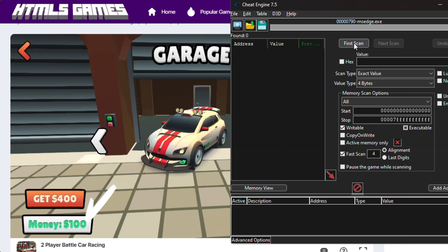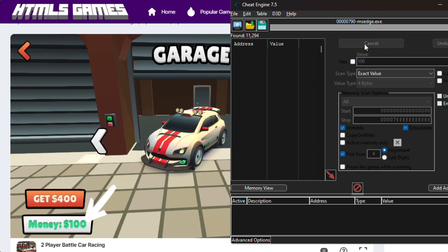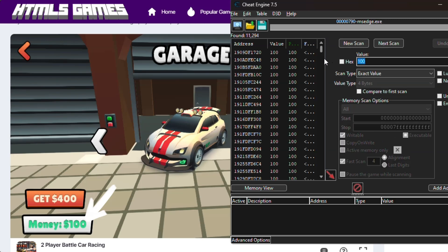After that, search the value of the money we have, then click First Scan. For the first scan, you will get a lot of memory addresses.